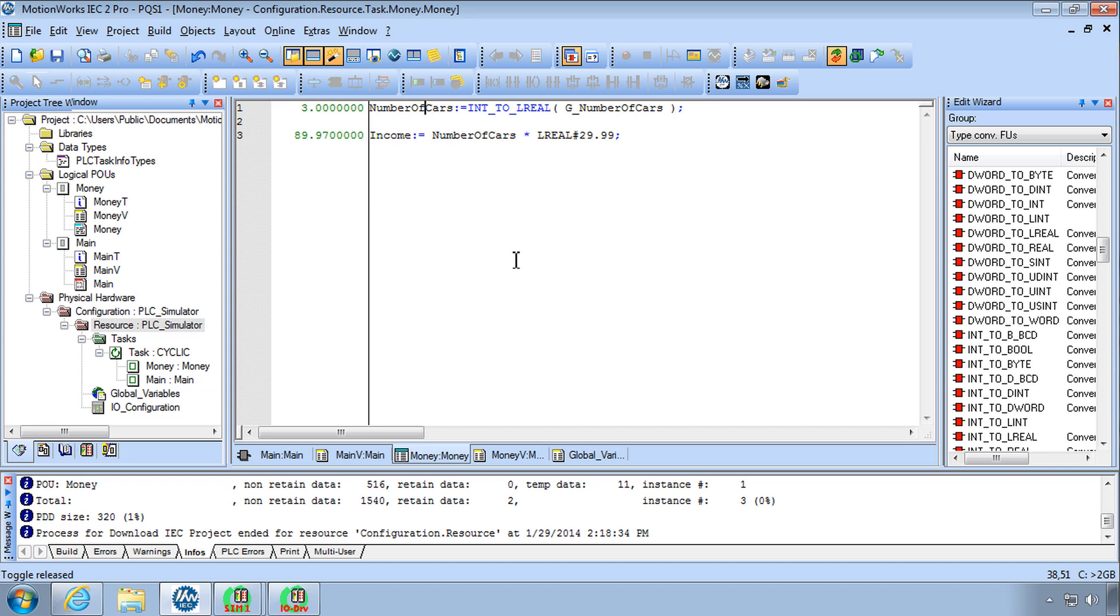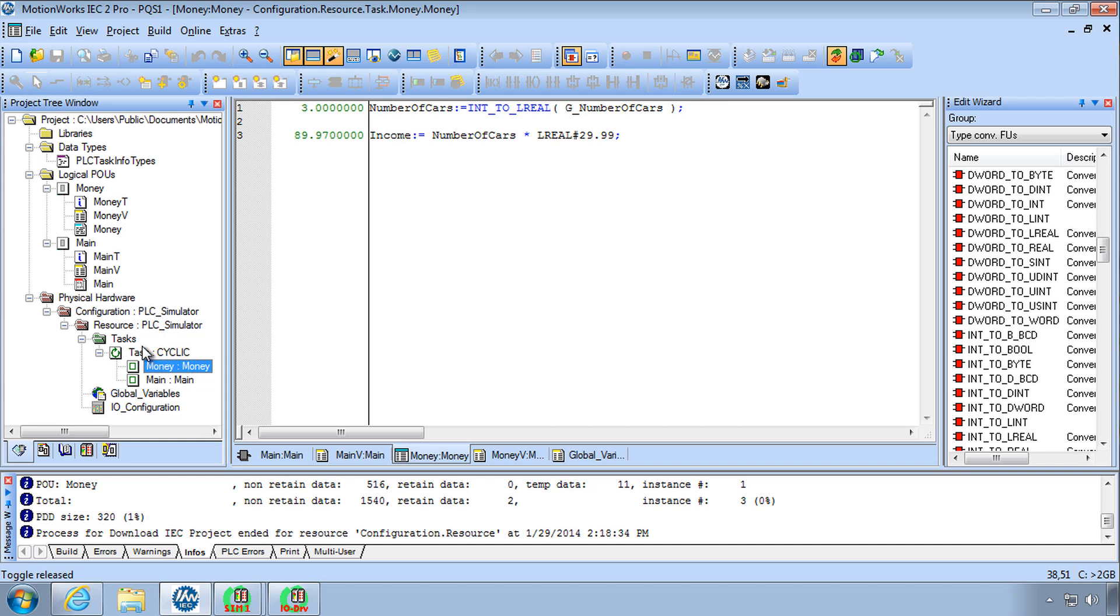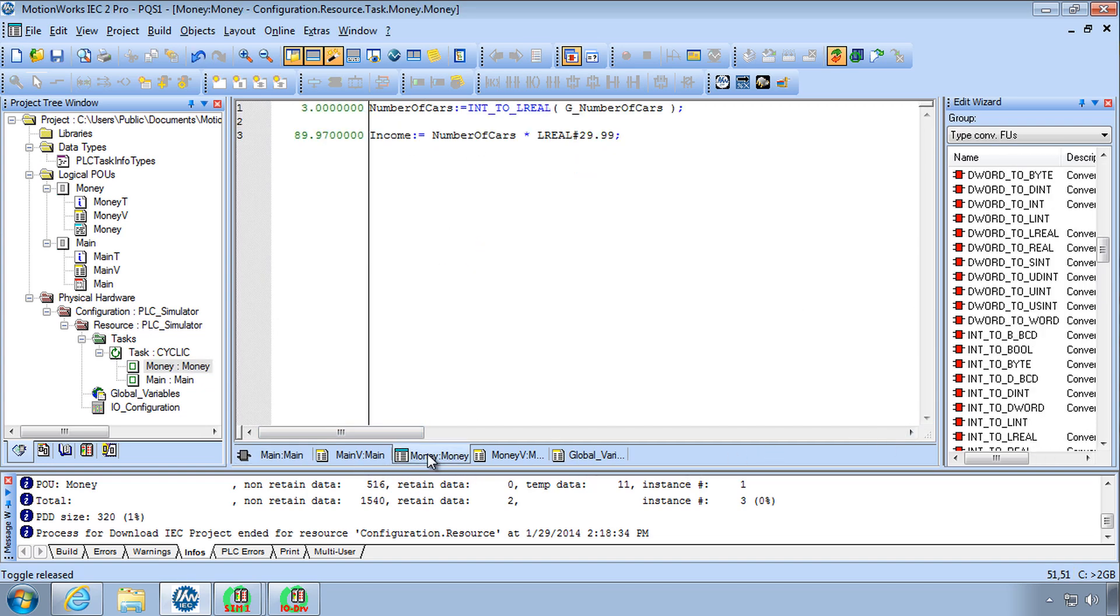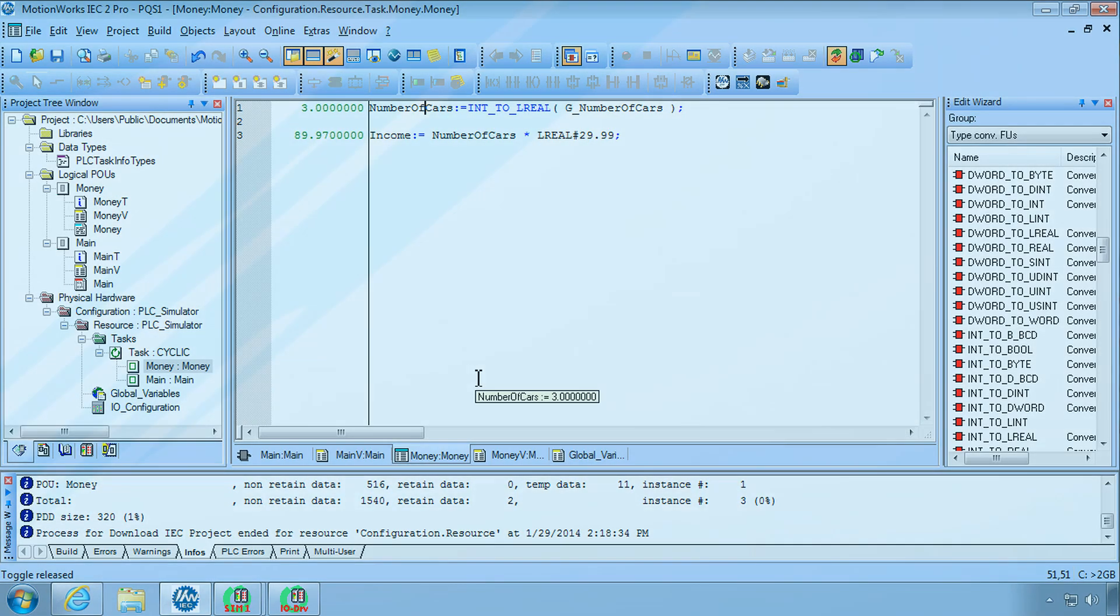So this is as far as we'll take it. We created a new POU called money, we put that in the task as an instance, we used a global variable to convert it into a local variable with a different data type, the LREAL data type, and we made calculation based on that data from the main POU. So with this we will conclude programming quick start number two and we'll see you in the next video. Thank you.